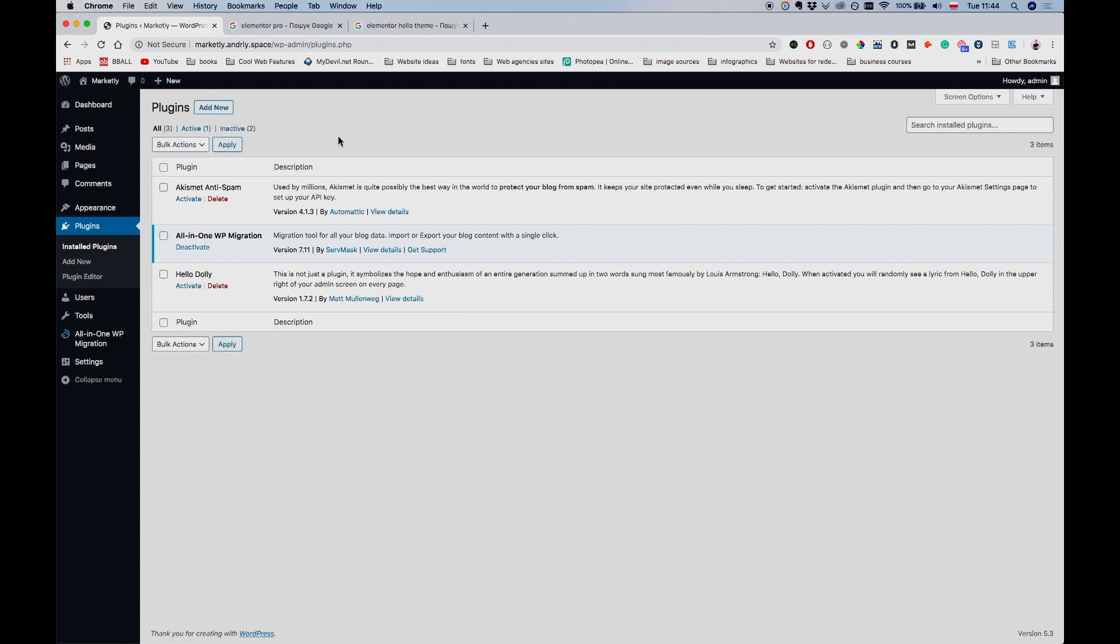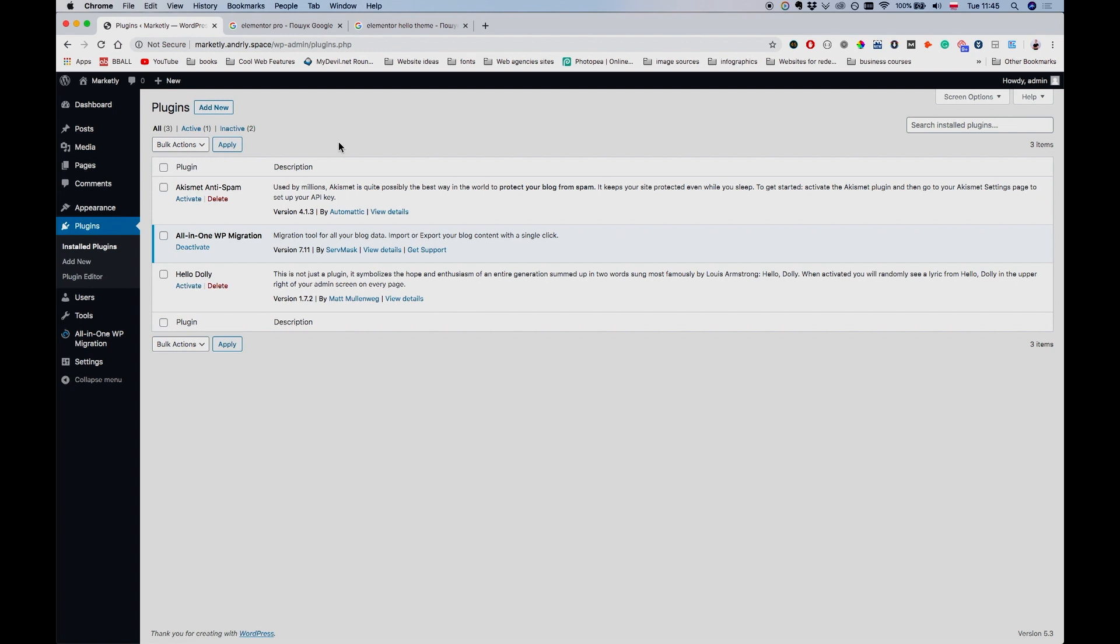The first thing we're going to need to do is install Elementor and Elementor Pro, since those are the plugins we are going to be using for this tutorial. I find Elementor very user-friendly among other website page builders like Beaver Builder, Divi, and WP Bakery. I prefer Elementor honestly, and I think it's the most easy to use, even though it also takes a little bit of time to get accustomed to it.